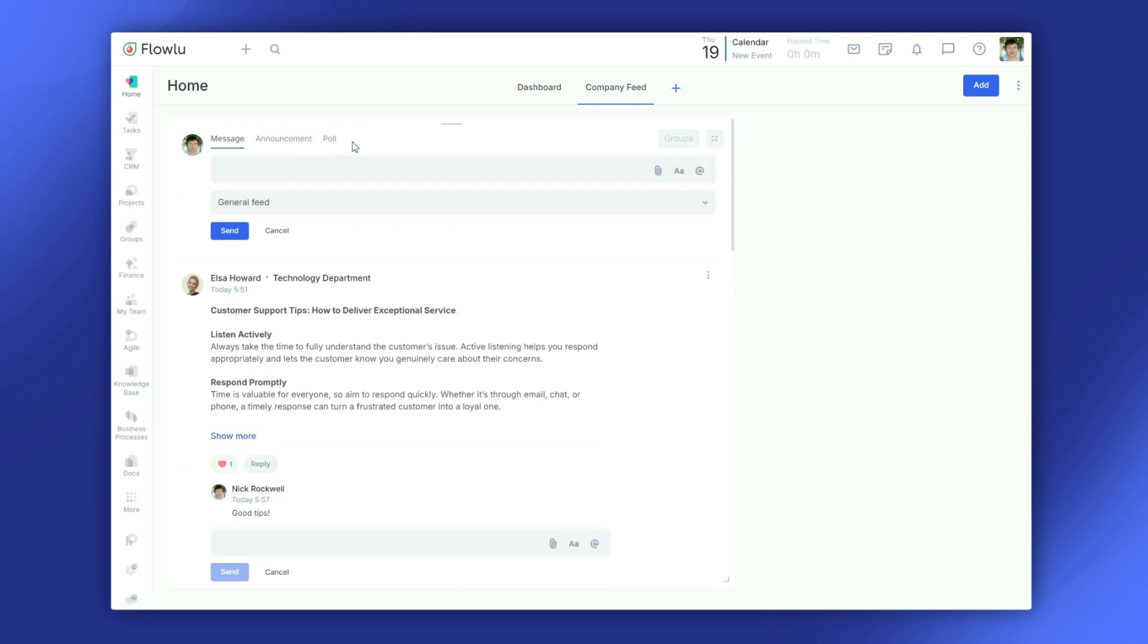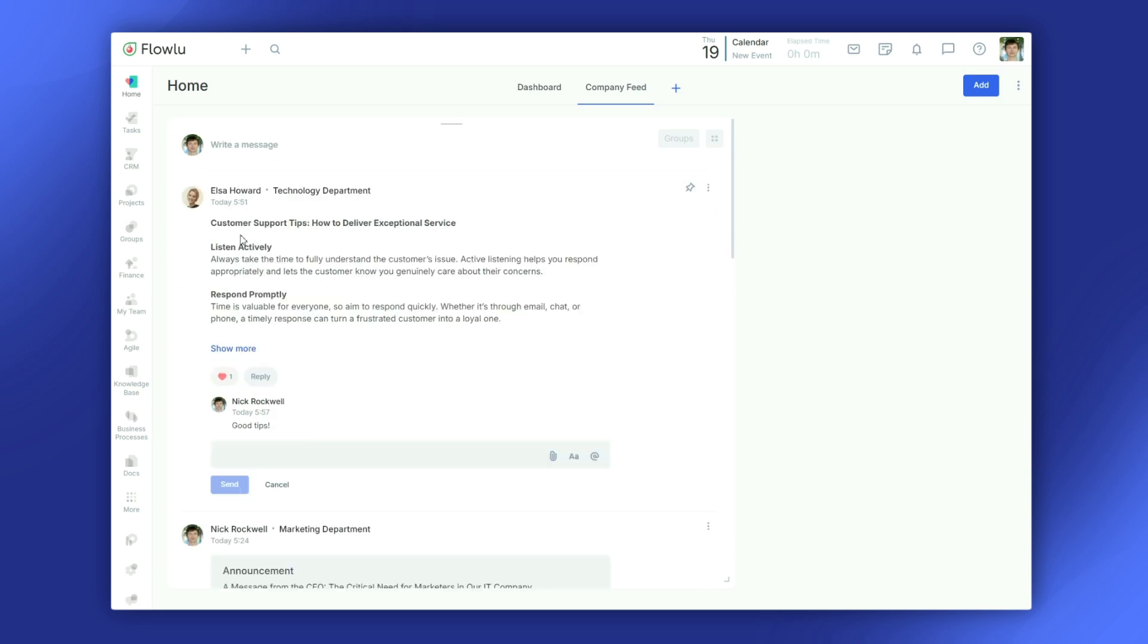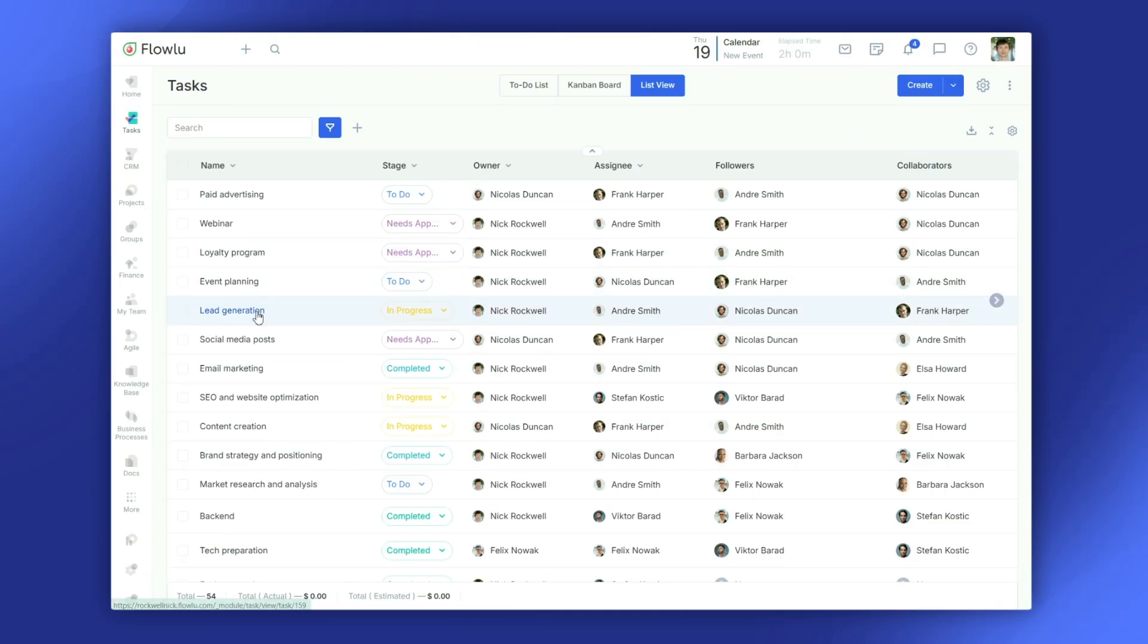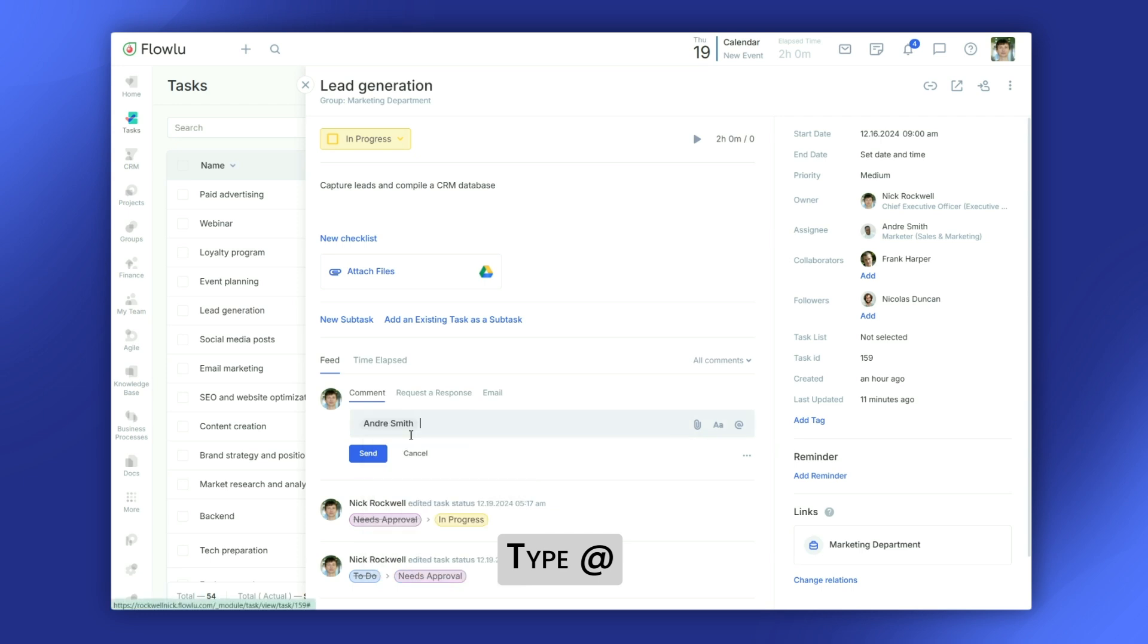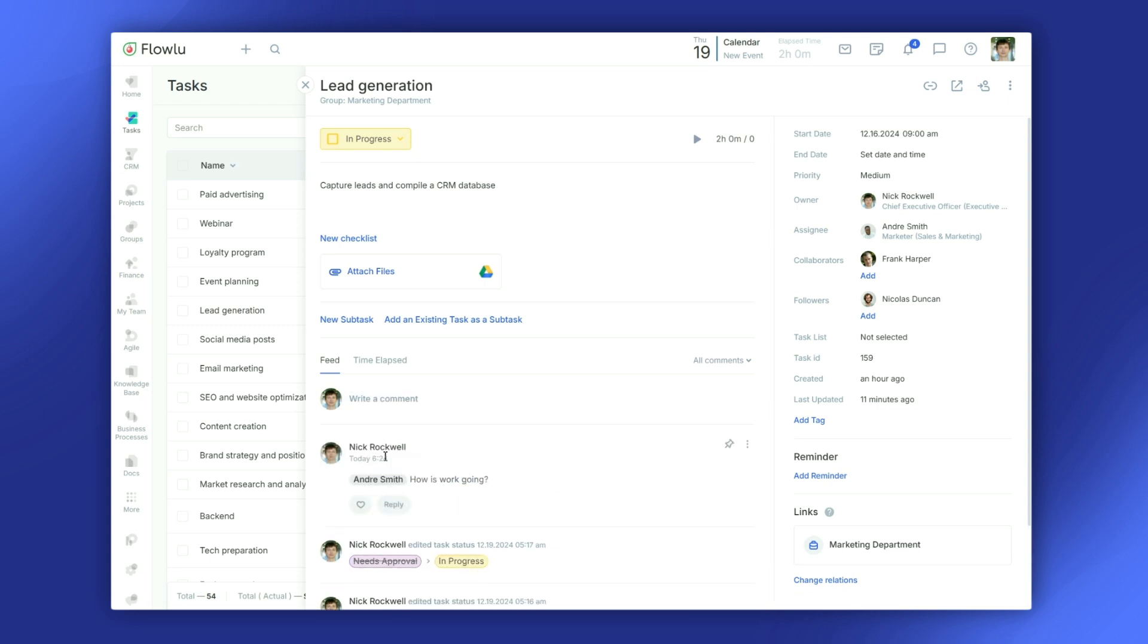You can even make posts visible to only certain groups, so it's easy to keep things relevant. For more detailed collaboration, you can use comments and mentions. Just type the at symbol to mention someone, and they'll get a notification so they can respond quickly.